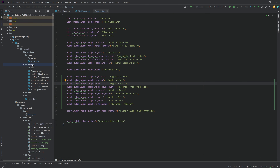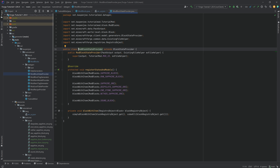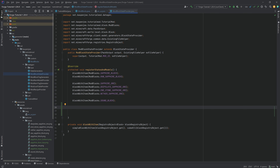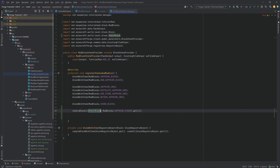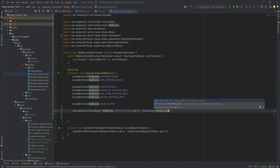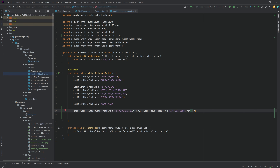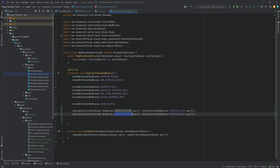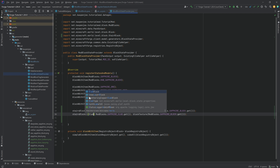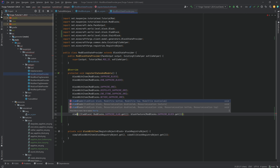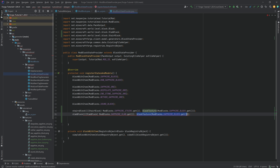Then we get to the datagen because we need all sorts of JSON files. In our block state provider, the first step is to call stairs block, passing in mod blocks dot sapphire stairs dot get cast to a stair block, and then block texture with mod blocks dot sapphire block dot get. For the slab, we duplicate this, cast it to a slab block, call the slab block method, and we actually need a second texture parameter for that.